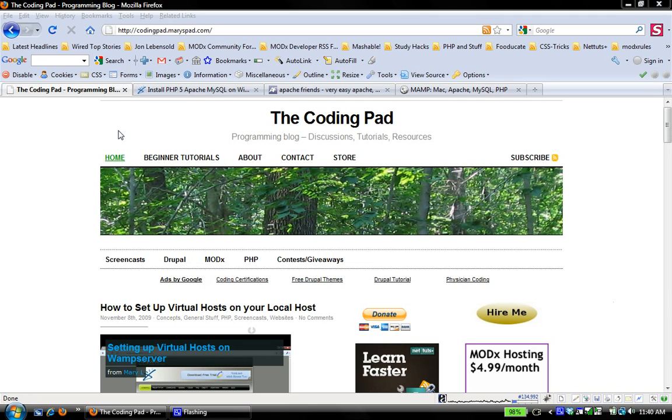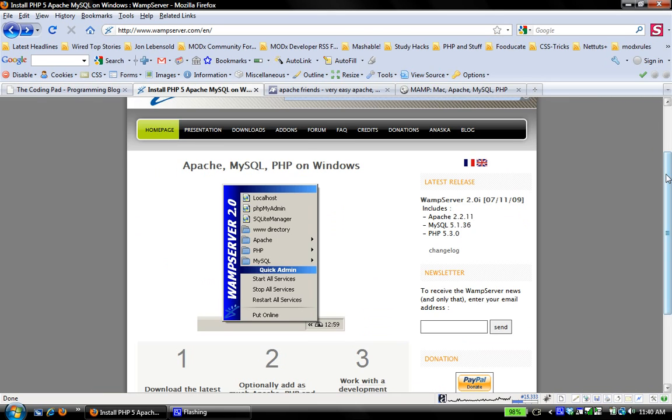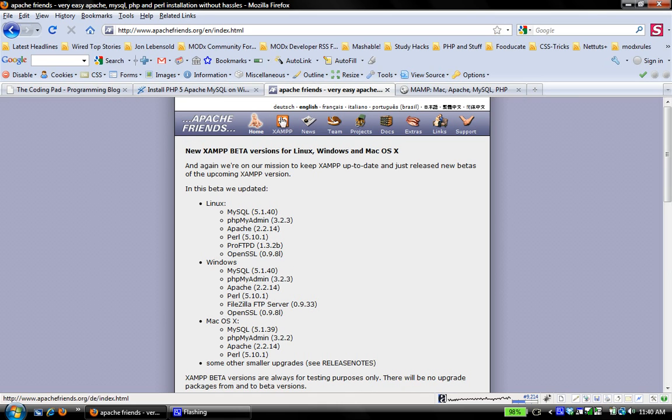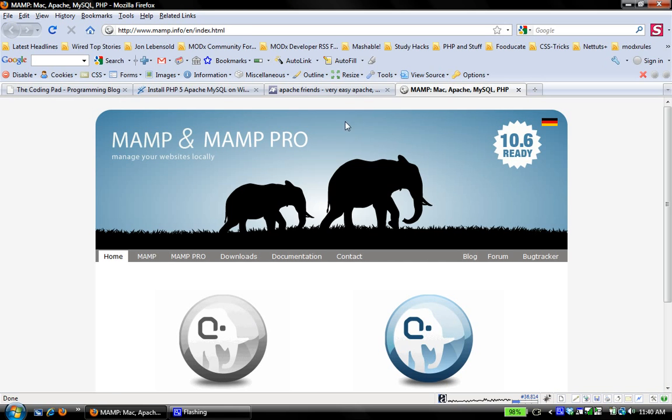If you're on Windows you have several options. One is WampServer, which is Apache, MySQL, PHP on Windows. The other one is XAMPP, which covers both - I mean you can use it on Linux, on Windows, on Mac OS X, and on Solaris.